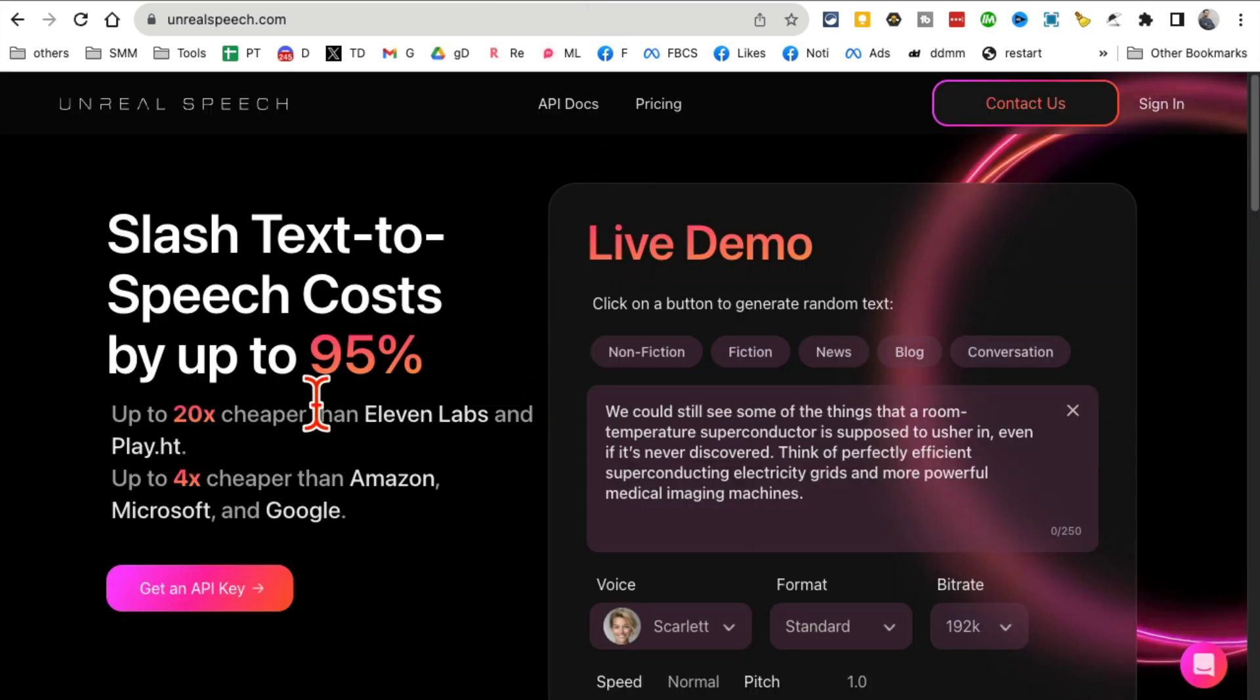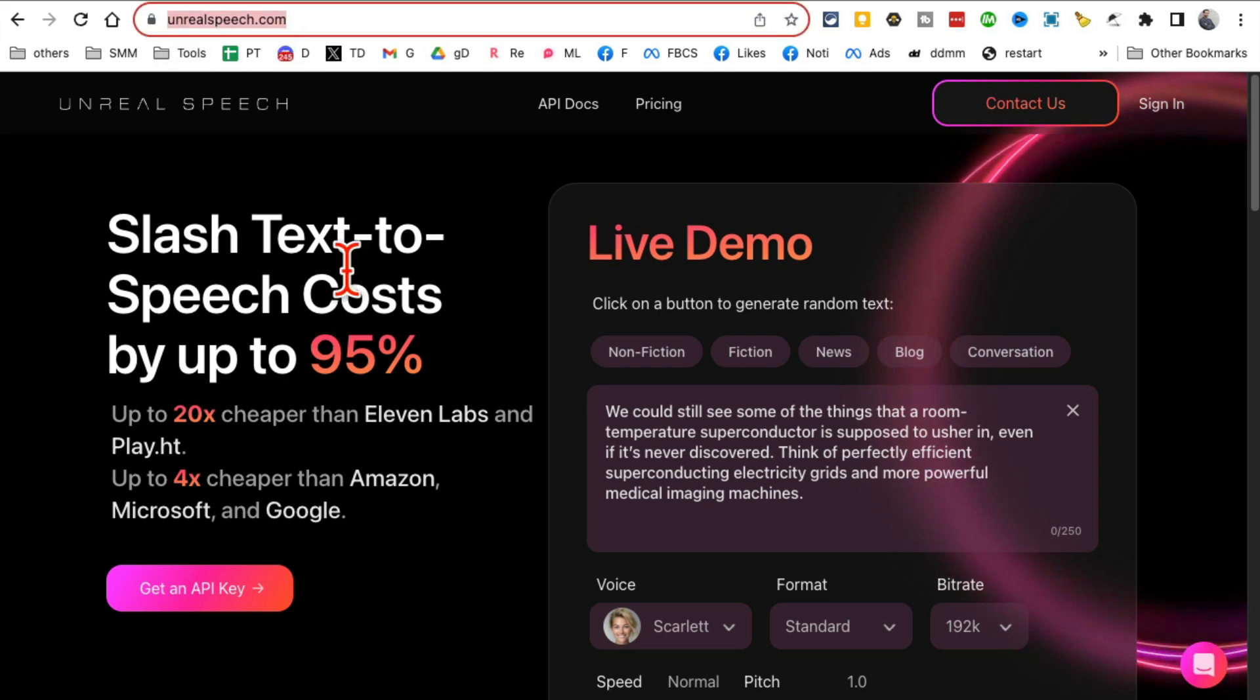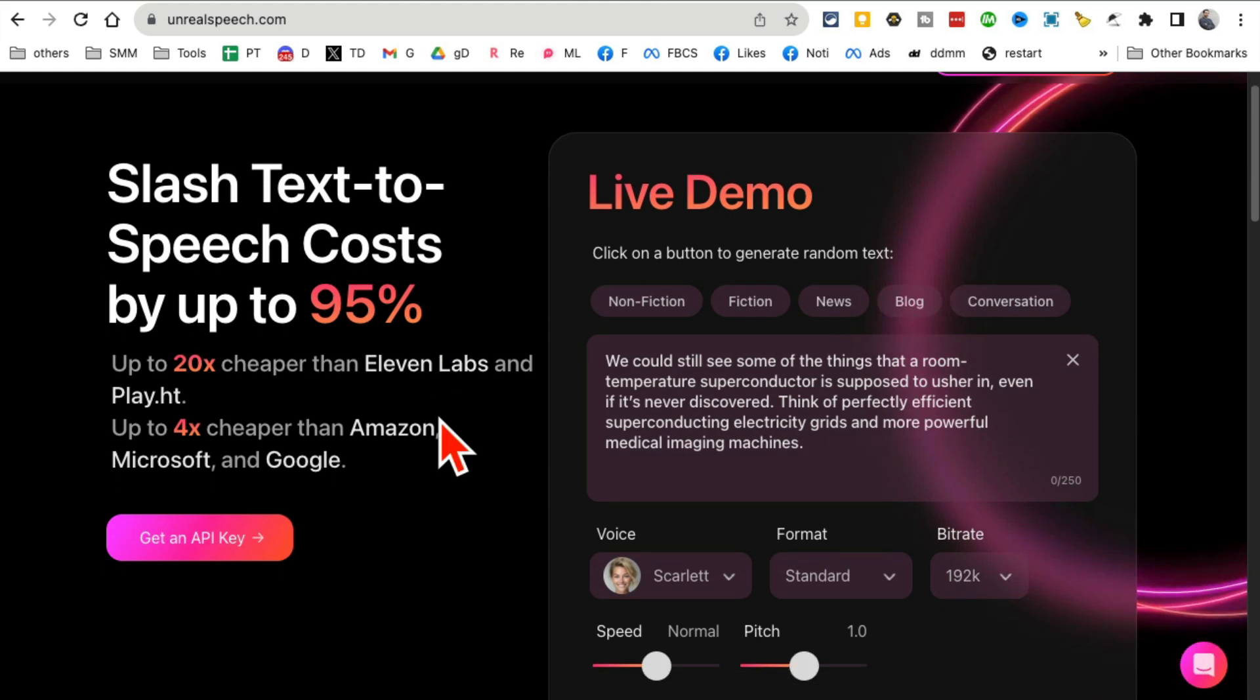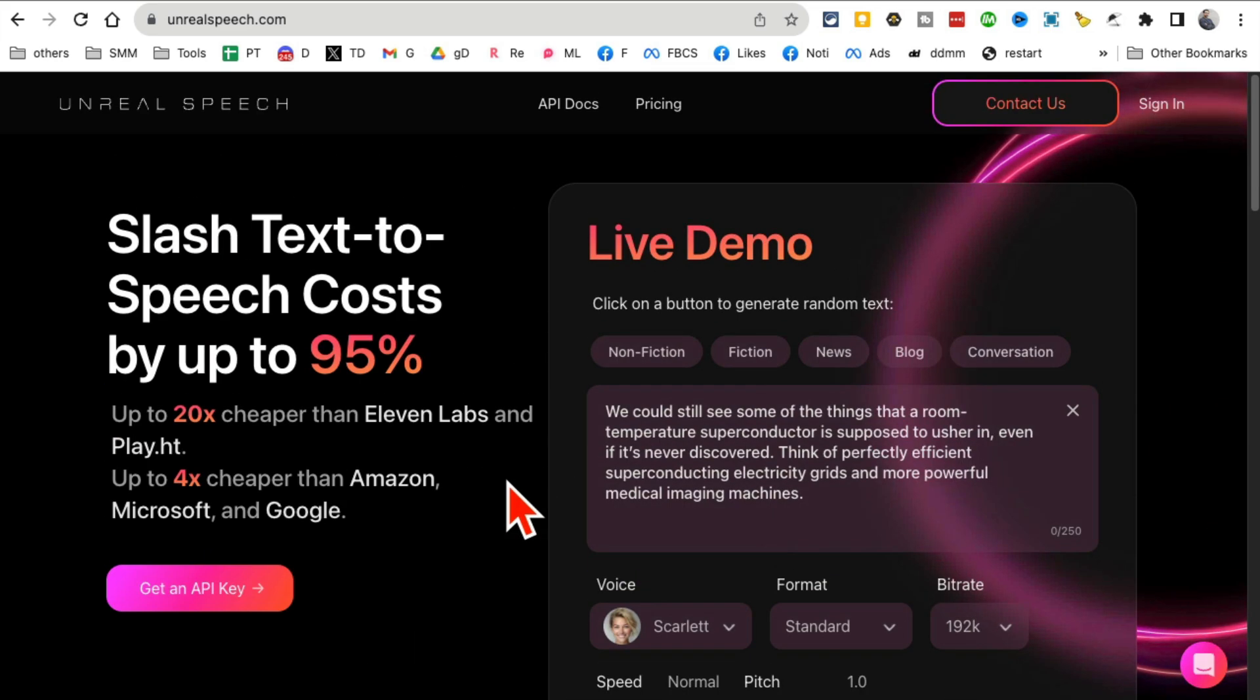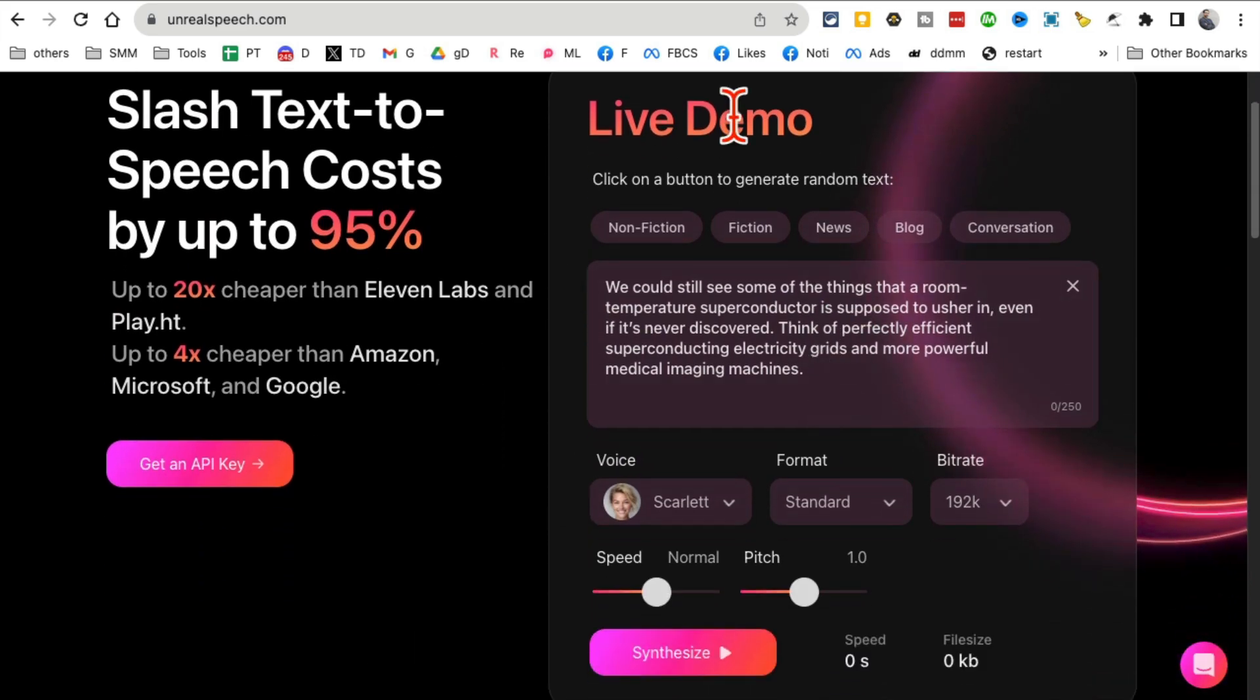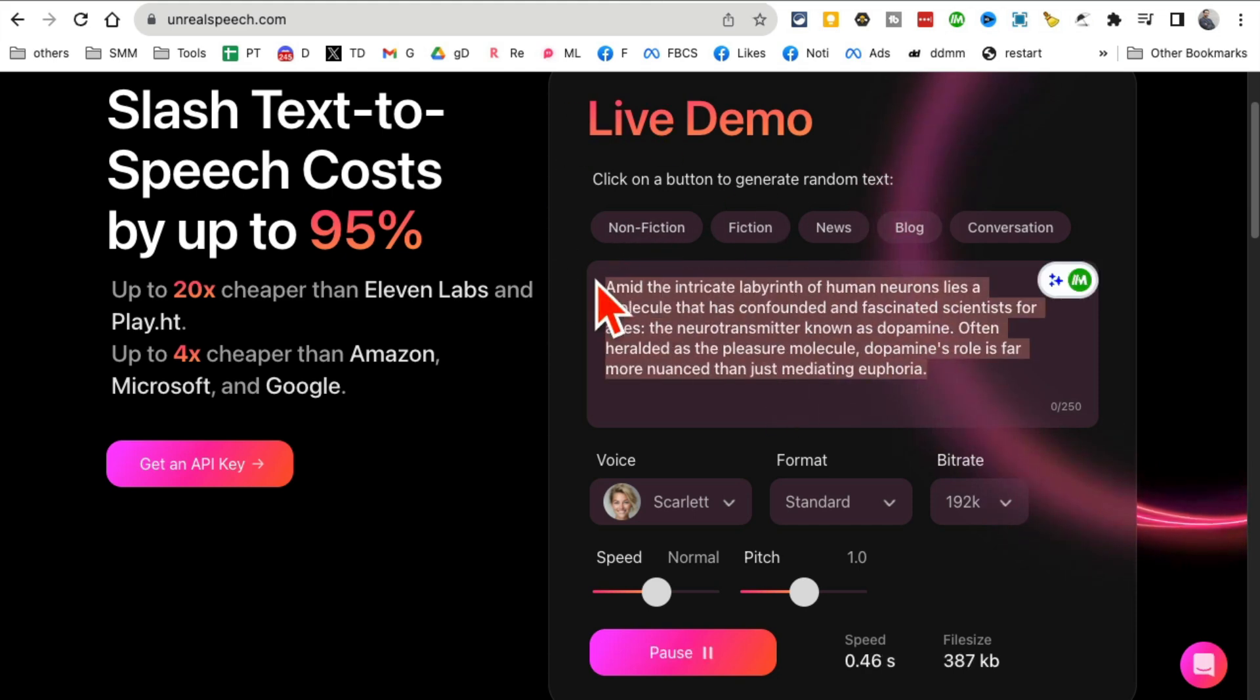Tool number six: UnrealSpeech.com. It's text-to-speech and it's really inexpensive. I think you can do one million characters for free, so you almost never have to pay for this.